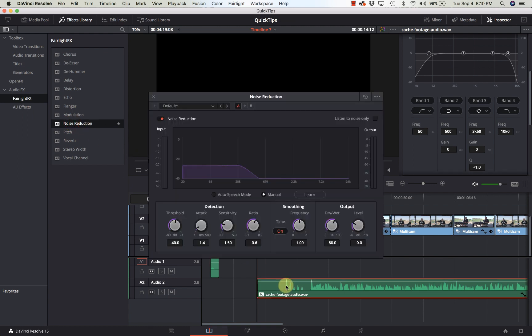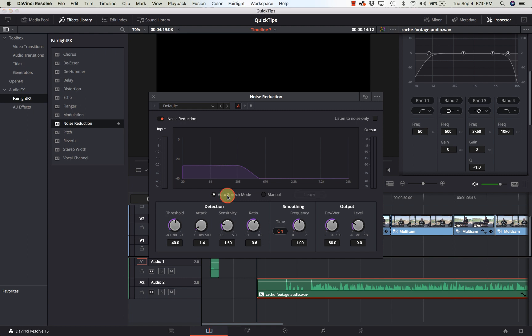Now the noise reduction box comes up. If you've seen other videos of this, this may look a little different because it was changed in the final release version of DaVinci Resolve. So now we have auto speech mode. If you don't have any ambient noise, just select auto speech mode and it's going to do a pretty good job of eliminating noise by isolating the speech.